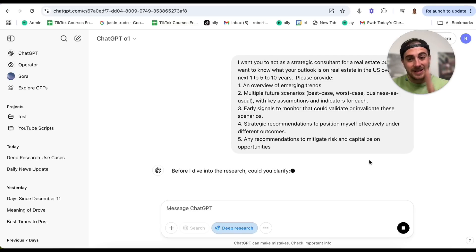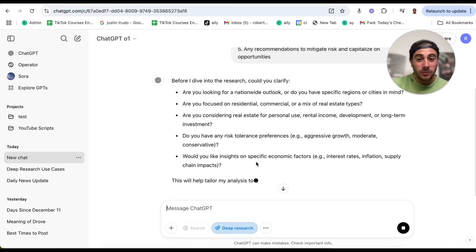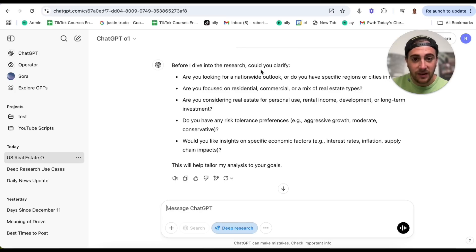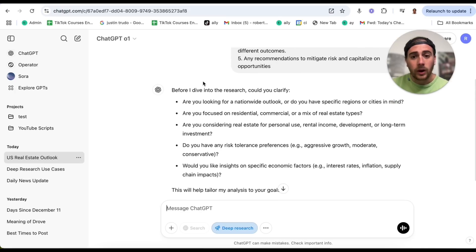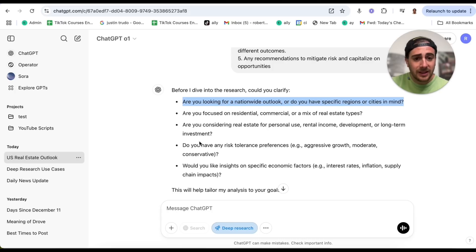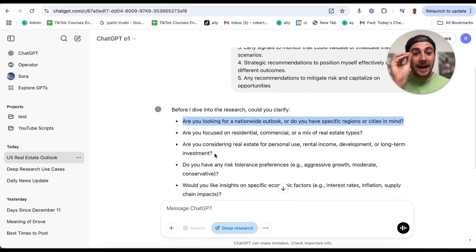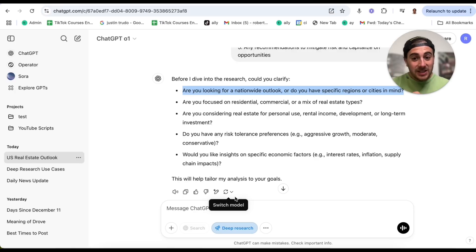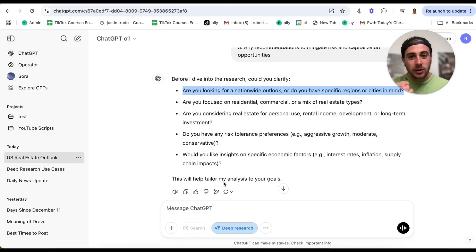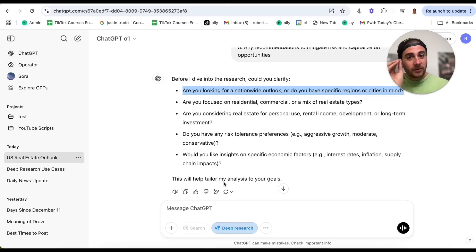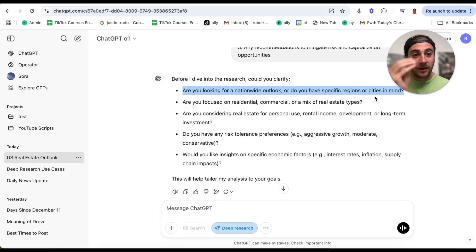All you do is click right here. This is going to go through and clarify exactly what it should be looking into. It says, 'Before I dive in, could you clarify — are we looking nationwide, or are we looking at specific areas?' This is what makes it incredibly powerful because it doesn't just take the prompt you gave it — it also has you clarify several different things, which helps it tailor its analysis to your direct goals. I've tried to get you to do this with ChatGPT before: you should also be getting ChatGPT to ask you questions so it provides better answers.